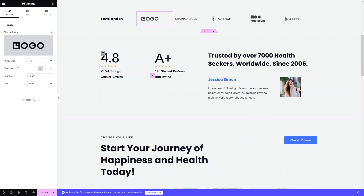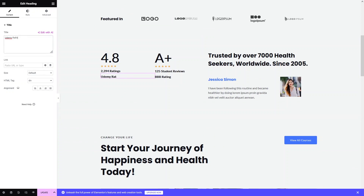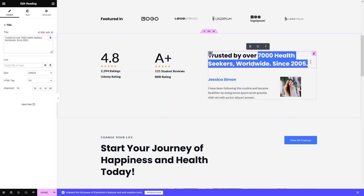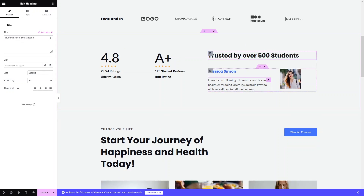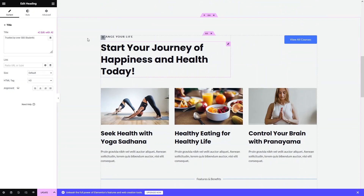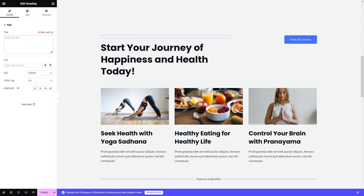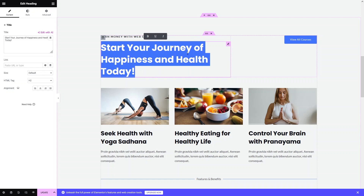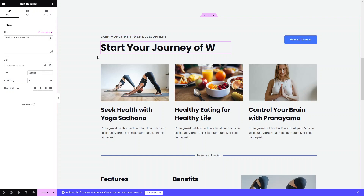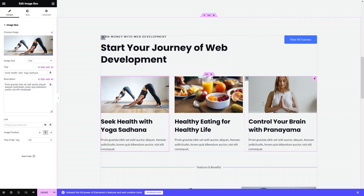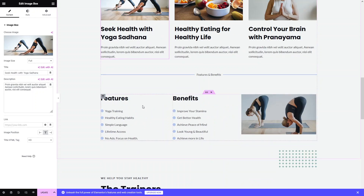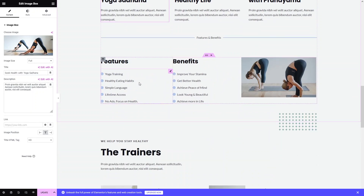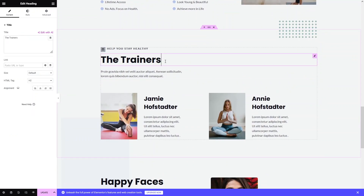Now we have the featured section. You can change the logo, adjust its size, alignment, and caption. We also have a writing section — I'll update it for the course, so it will show 'Udemy' and something like '500 students'. Then there's another slogan: 'Change your life' — I'll update it to 'Earn Money with Web Development', and add 'Start Your Journey' below it.